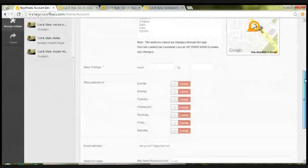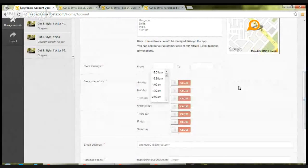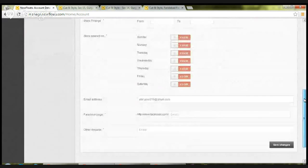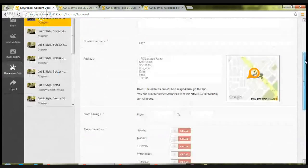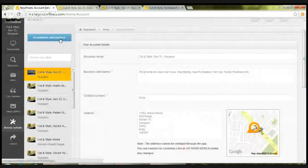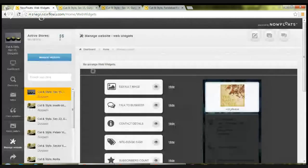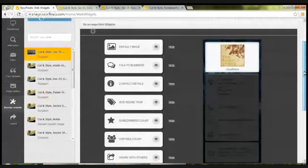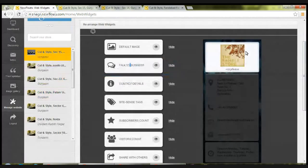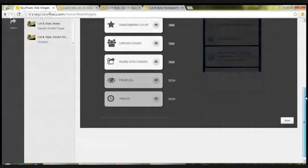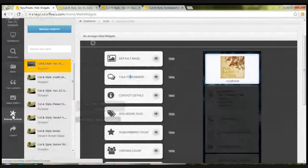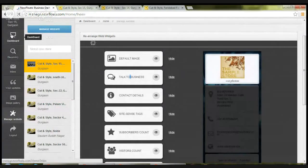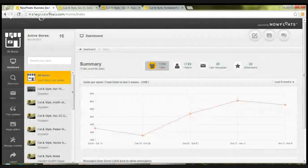You can add store timings, you can add store opening and closing time, email address, Facebook page, and other website details as well, and click on save changes. Apart from this, if you want to rearrange some of the web widgets on your site, click on save. Now, once we are done with this, I would like to tell you how to post content on your sites.